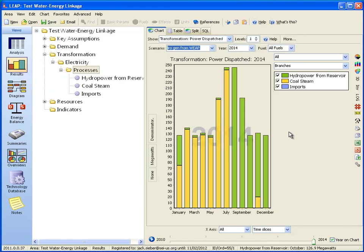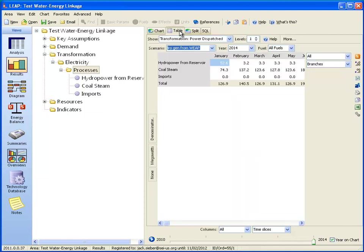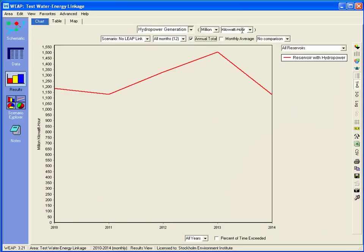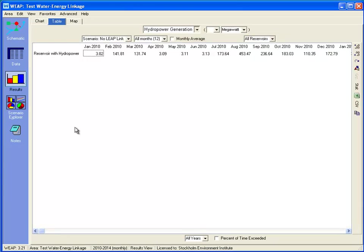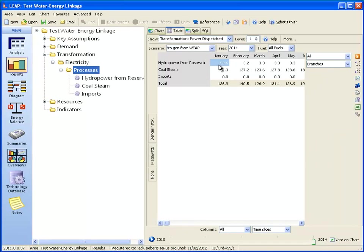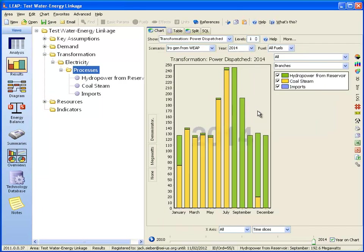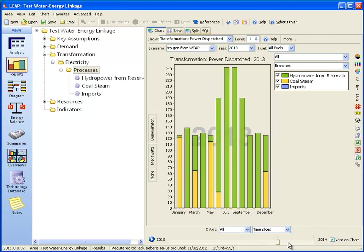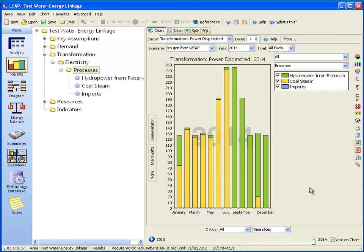If we want to compare the results, in January we have 52 megawatts of hydropower. Let's look at the table for 2014 — in January you can see 52.6 megawatts generated. So you can see that this value is coming from WEAP. WEAP is informing LEAP how much hydropower is generated, and LEAP is using that to constrain and dispatch different processes. If we look at different years, we can see there is variability from year to year depending on the actual hydropower generated.